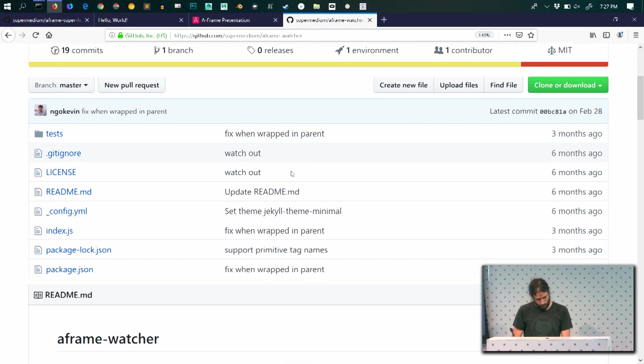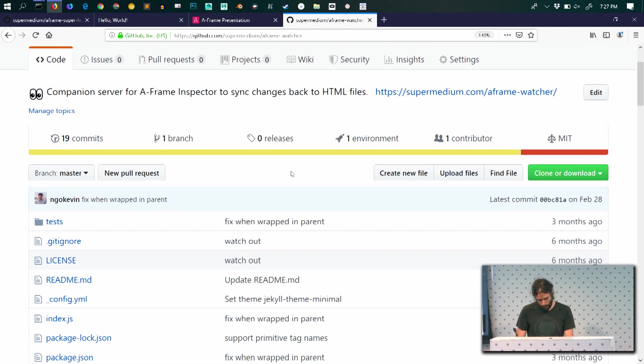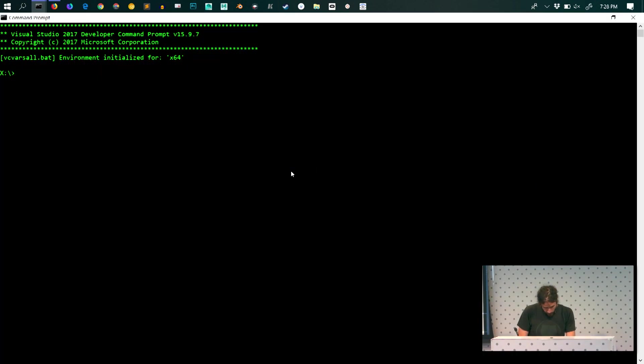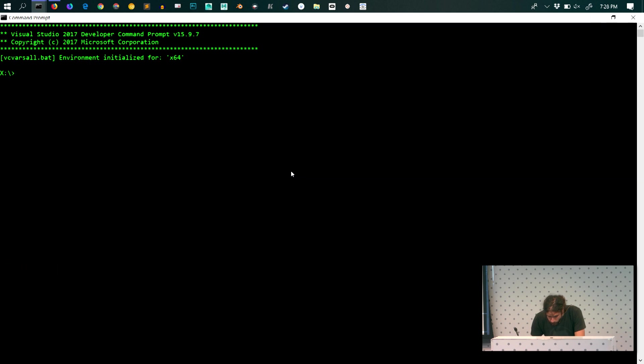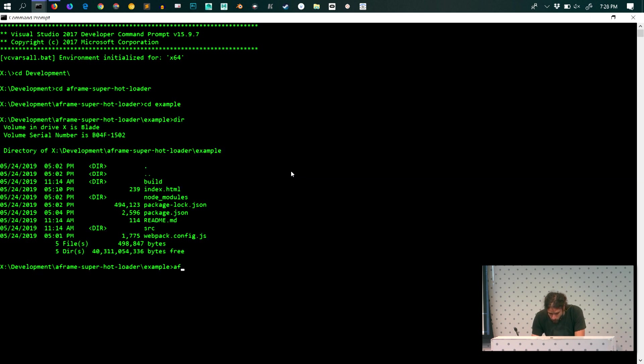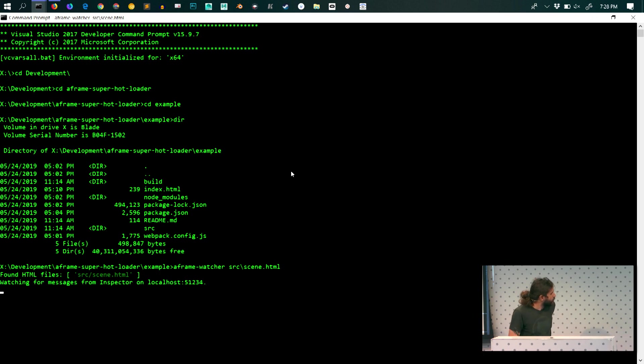So the demo I showed you before allows you to open any website and you can edit. But those edits are lost once you reload the page. So it would be nice if you can actually take a page, edit and save it back locally. And right now we have a thing called the A-Frame Watcher that you can all use today. It already works. But the idea is that once you install A-Frame Watcher, you can invoke it and specify the files you want to observe.